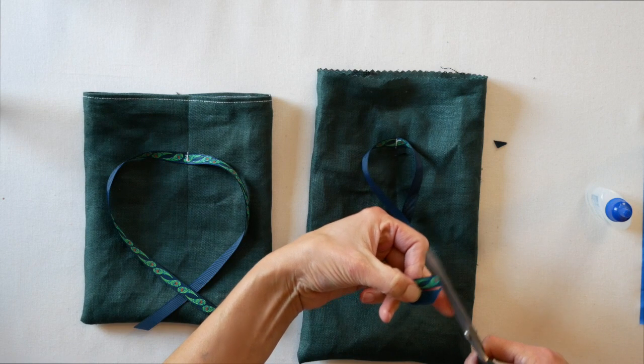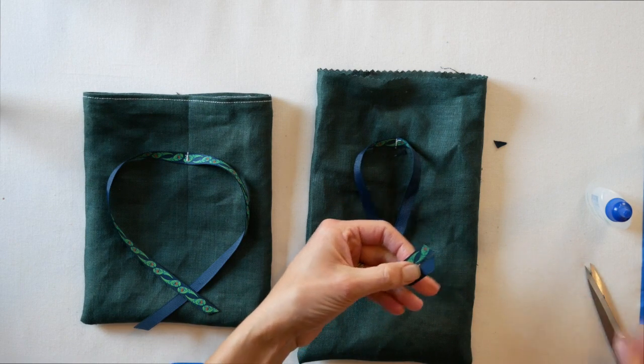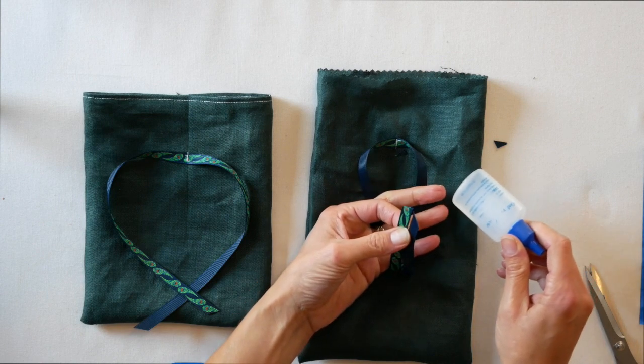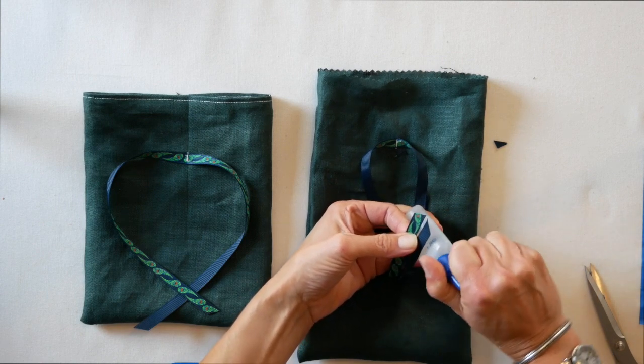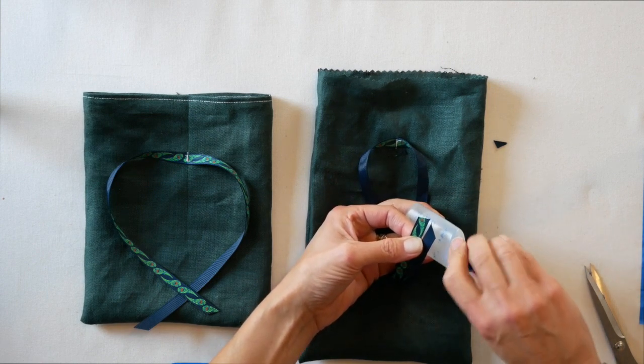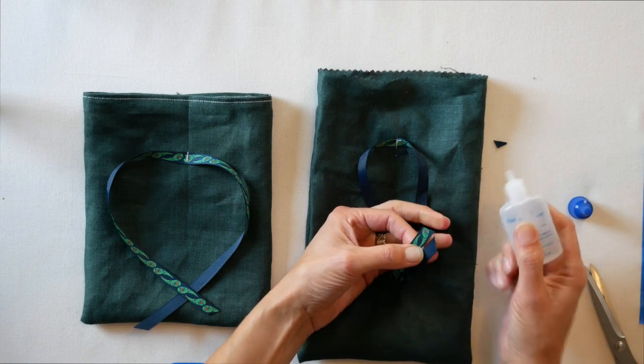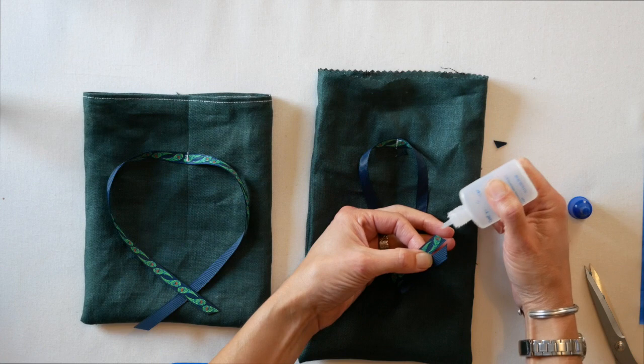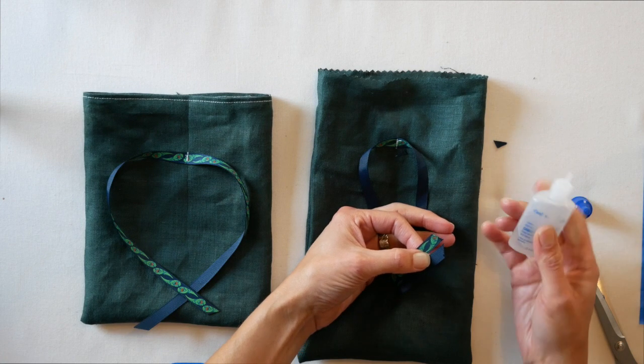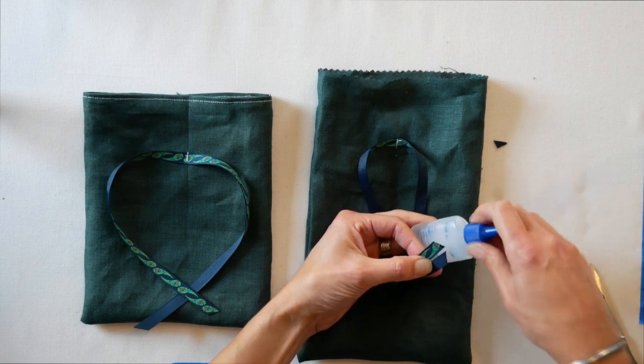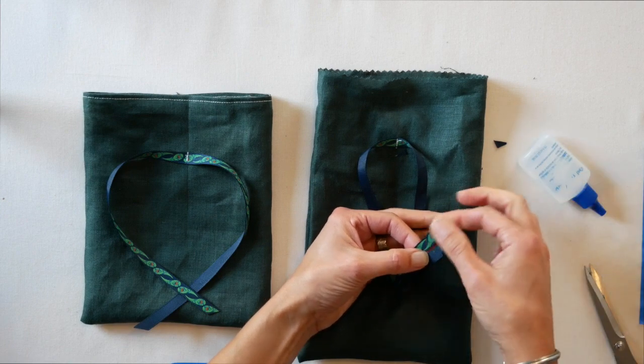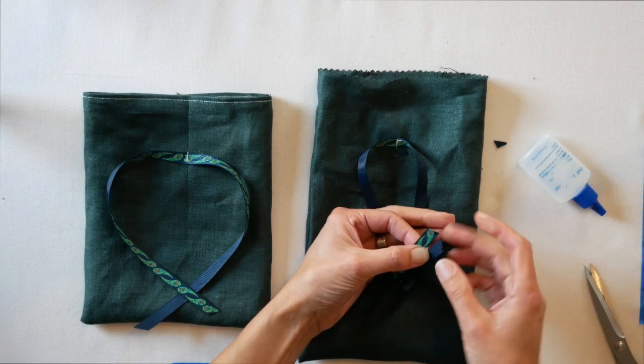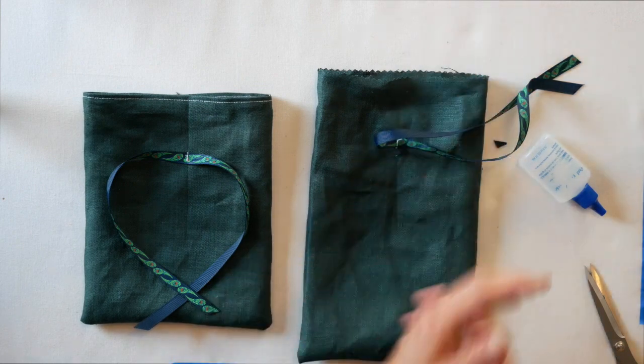I always like to do it at an angle, but I don't think it matters. And fray check by Dritz just keeps the ends of the ribbon from unraveling. Just need a little tiny bit. If you get too much, you can just wipe it away. Let that dry for a second.